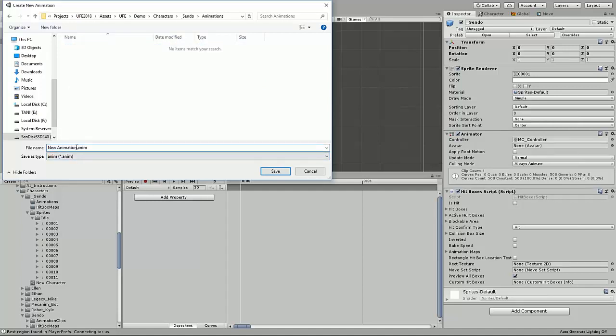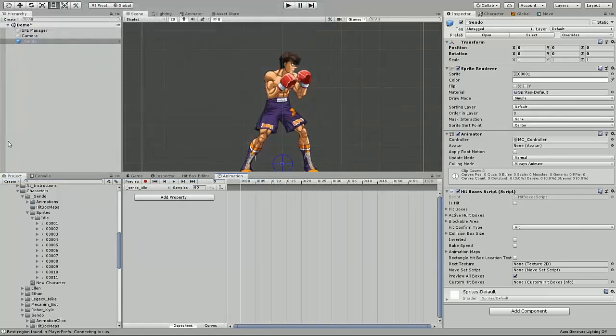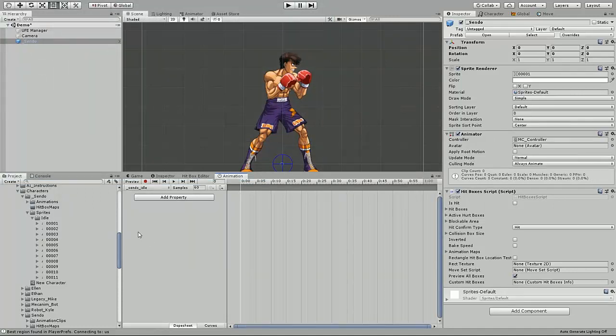In this case, we're making the idle animation, so I'm just going to put Sendo idle for that.